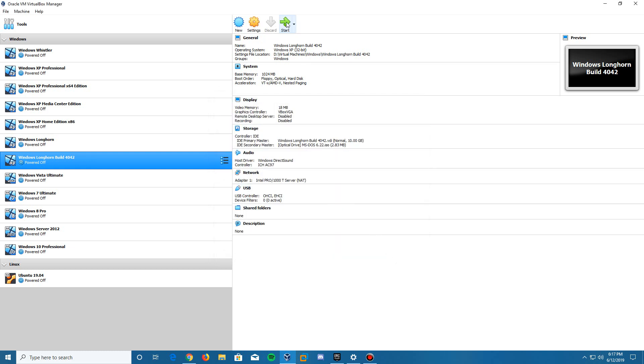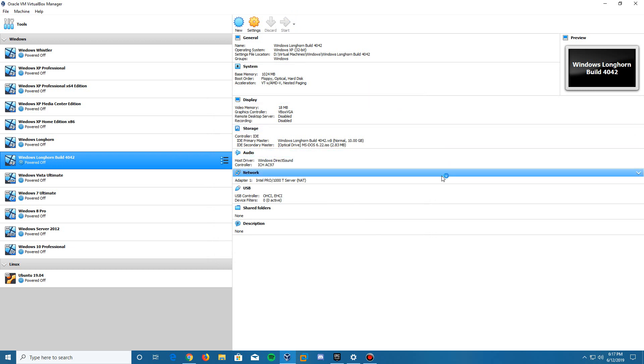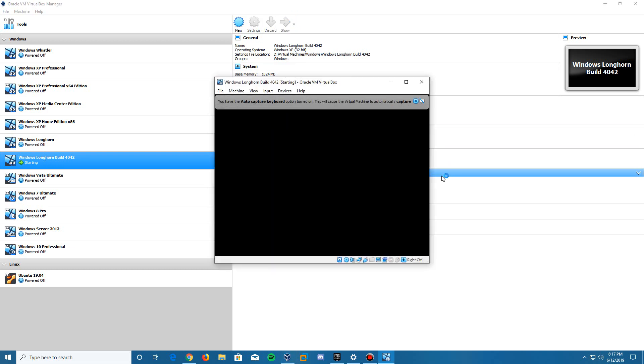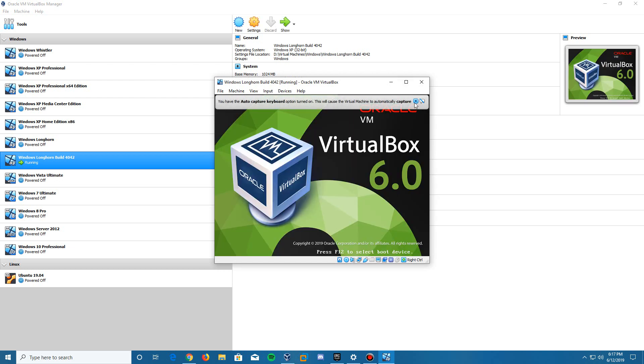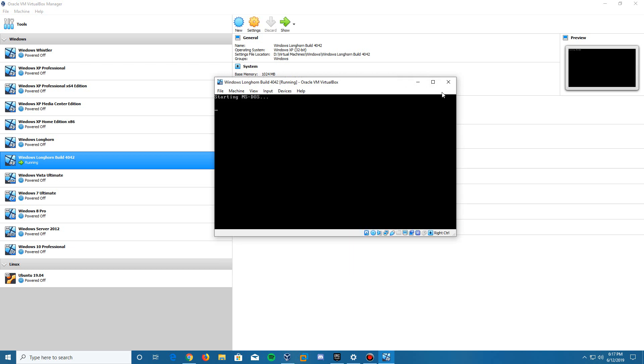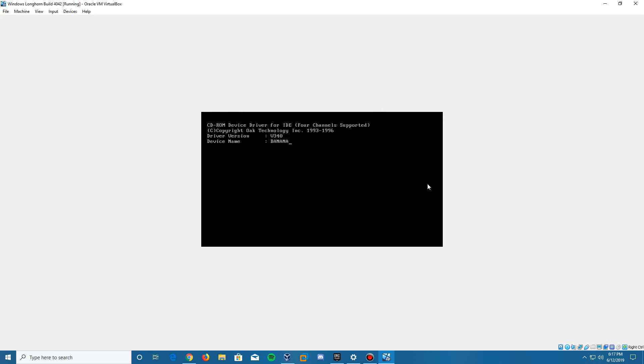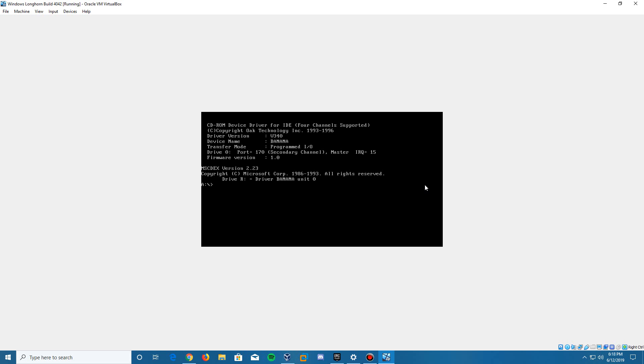Then we're going to start up the virtual machine. Here is the machine starting up now. It's going to say starting MS-DOS. The reason why we need this ISO is because we need to change the BIOS date. The way we do this is we type the command date. It will come up with the current date and ask you to enter a new date.